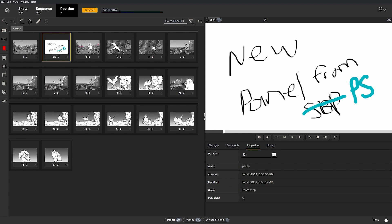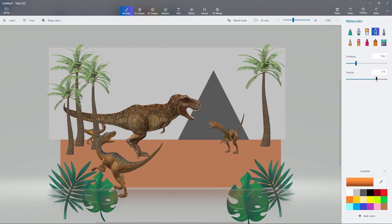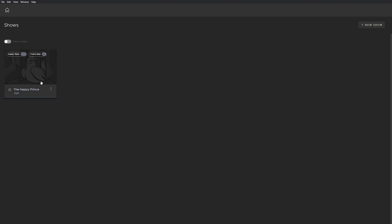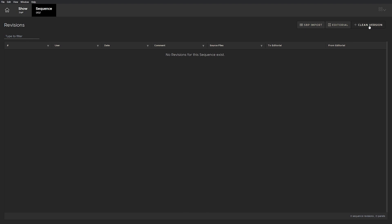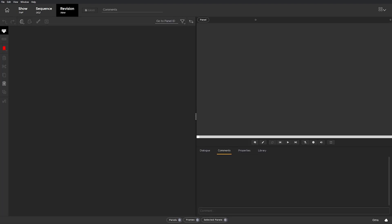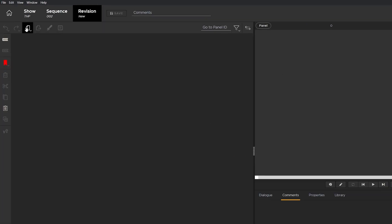I don't have any of that here, so Flix has no awareness of these panels. Now over in Flix, create a clean revision, then click on the import button.